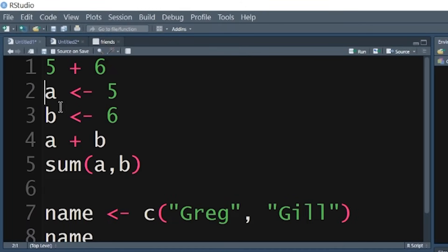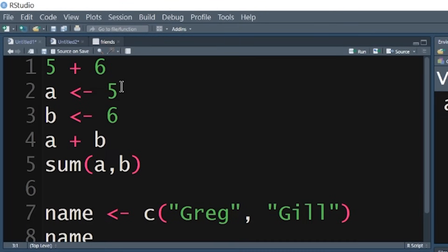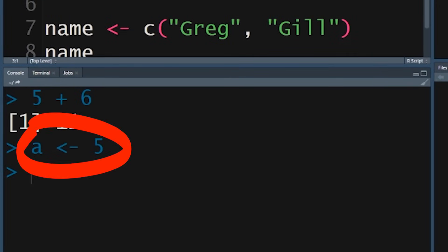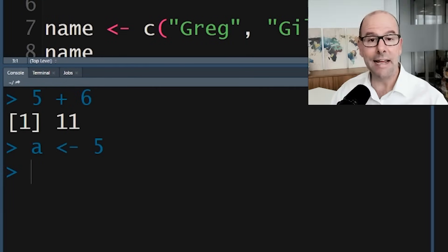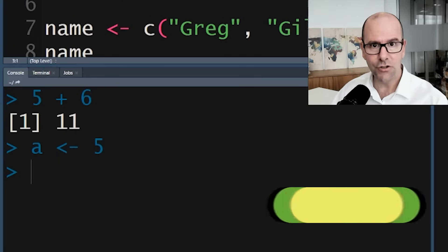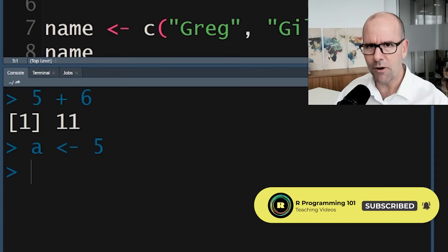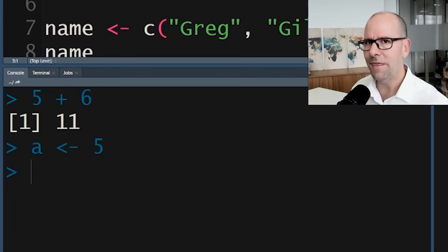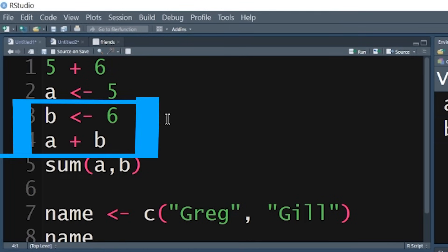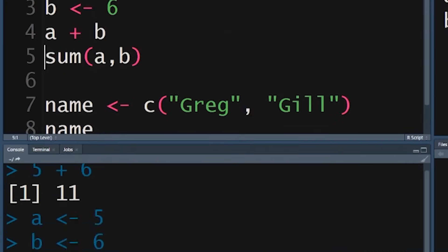R is basically a very sophisticated calculator if you think about it like that. Now let's take this a step further — we can assign values. If we type in the letter 'a' and use this little arrow, which is the less-than sign and a dash making it look like an arrow, we're saying take this value five and assign it to the letter 'a'. If I push Control+Enter you'll see the value 'a' with the value next to it. We can assign anything to anything. We assign six to 'b', and then of course now we can say a plus b and we get eleven.